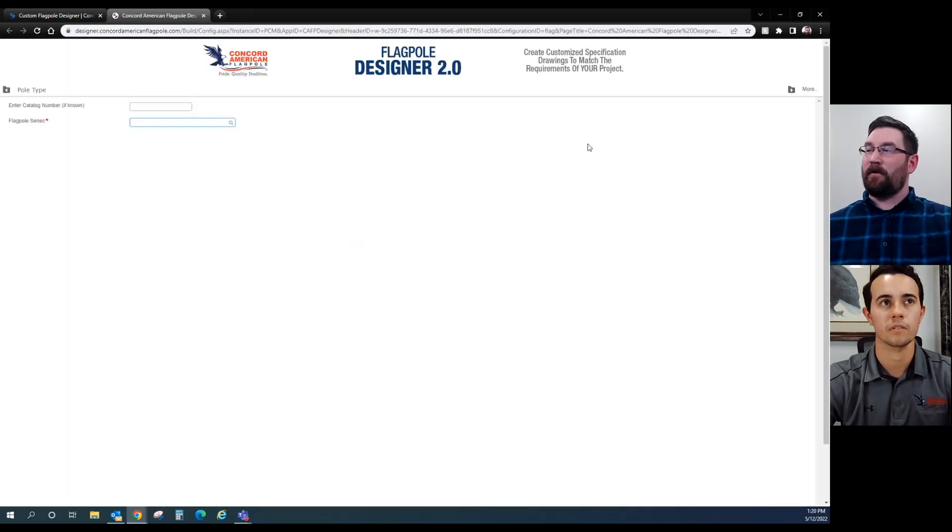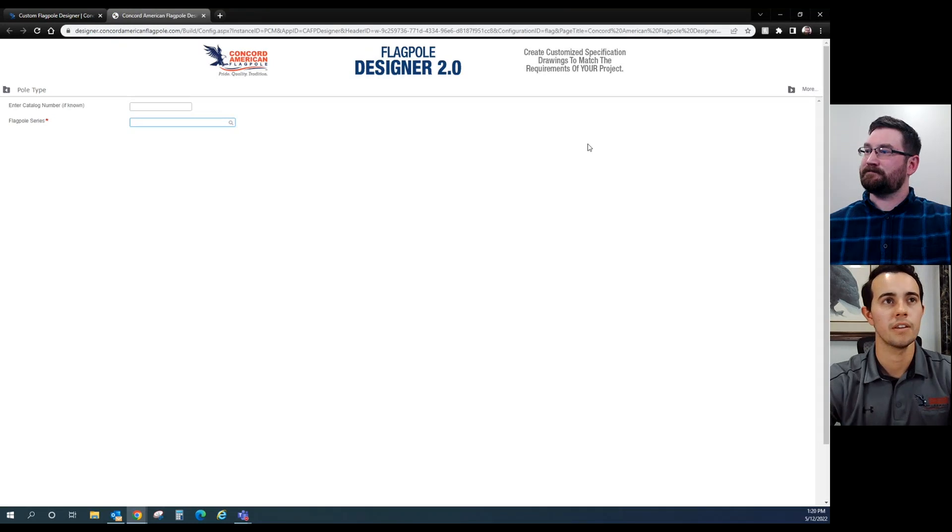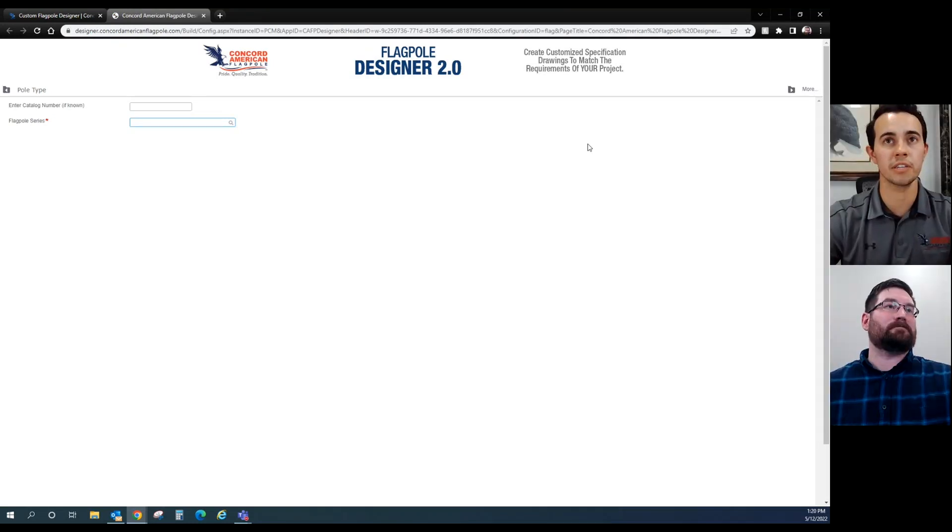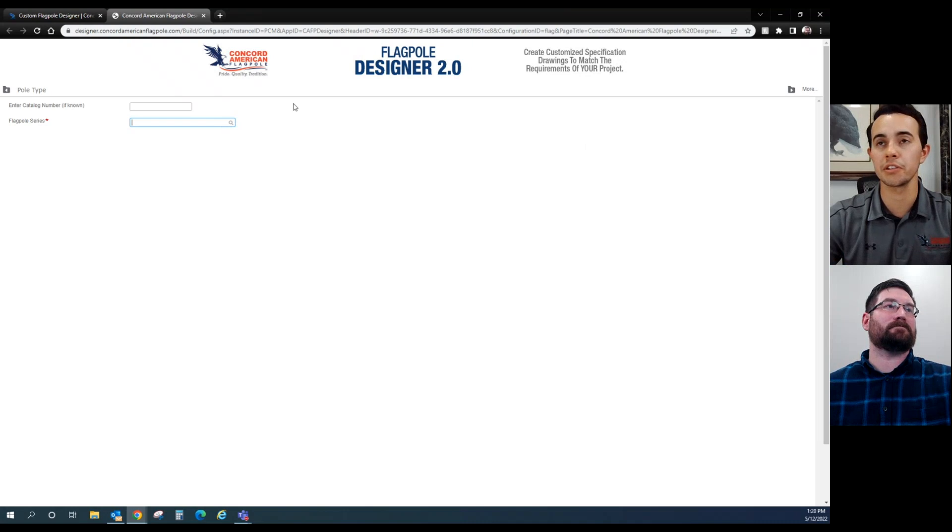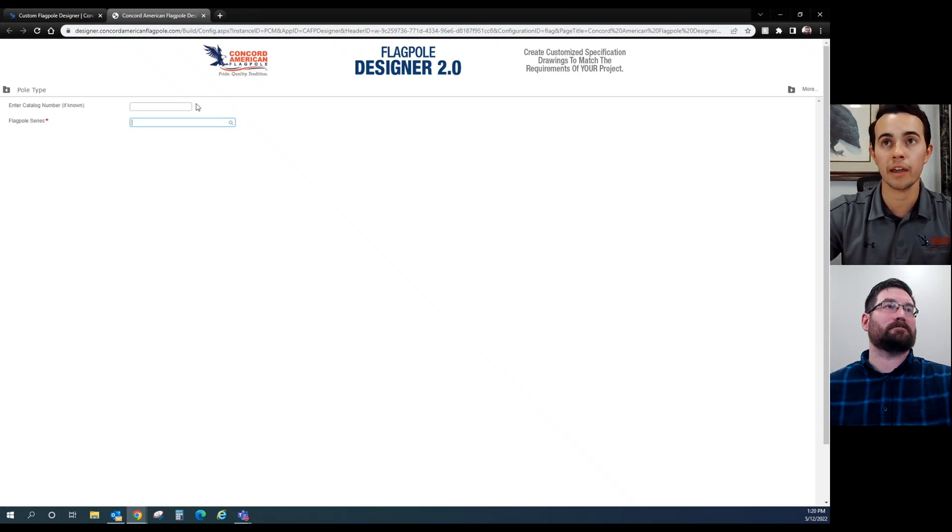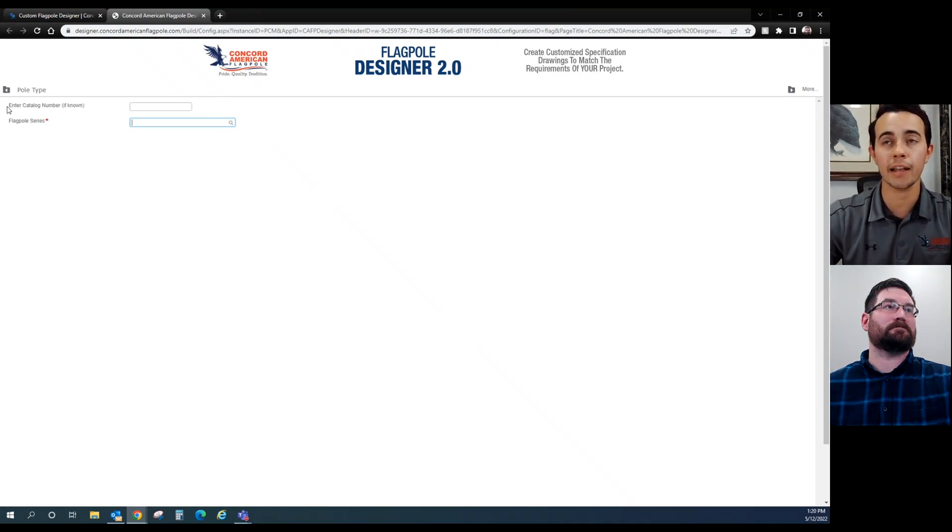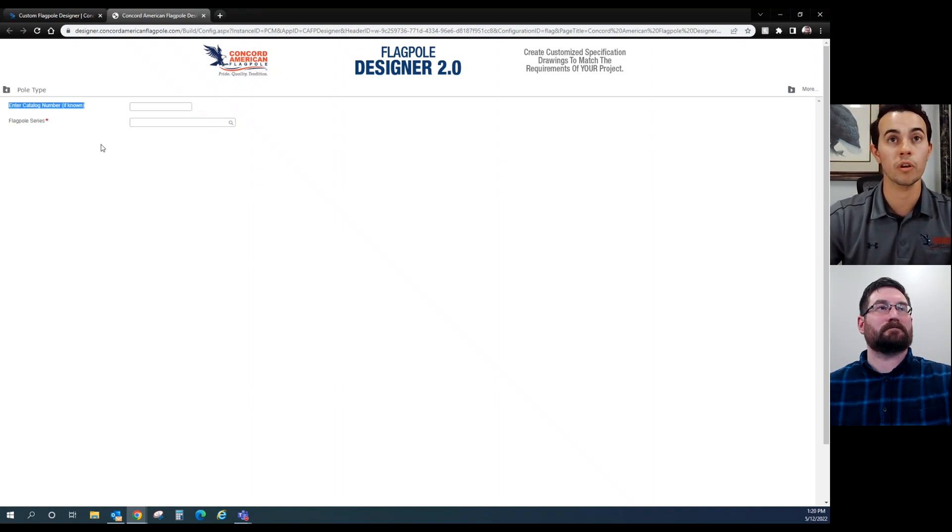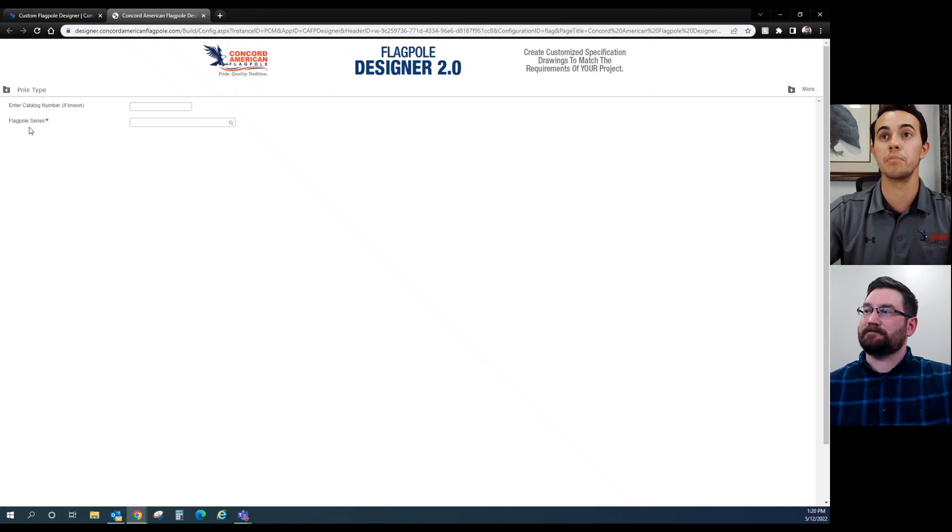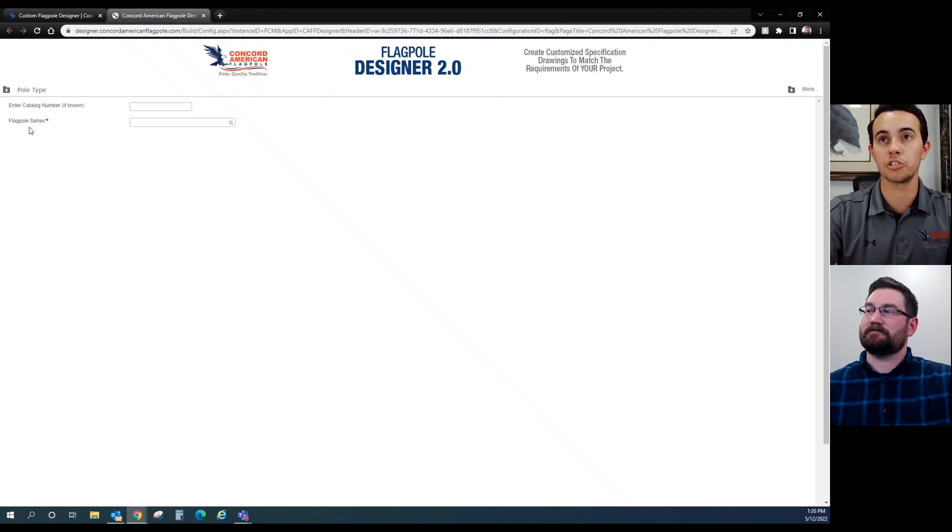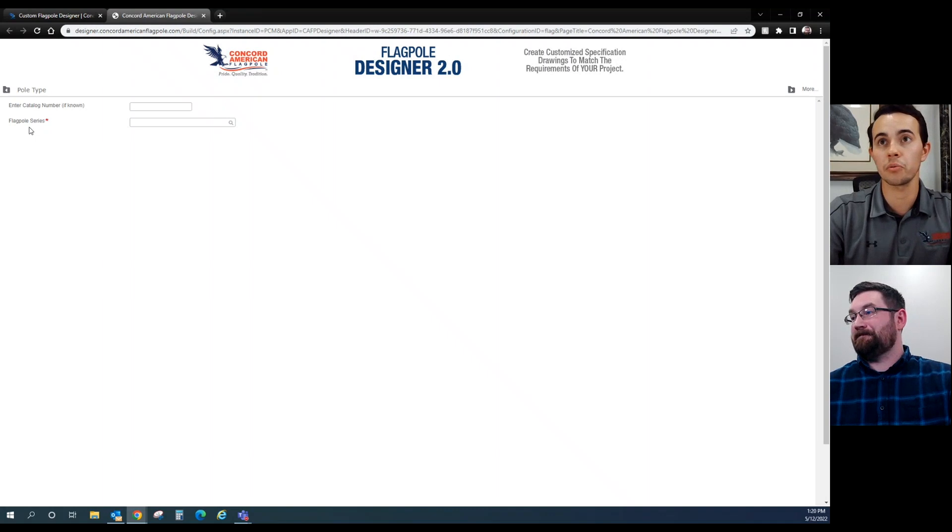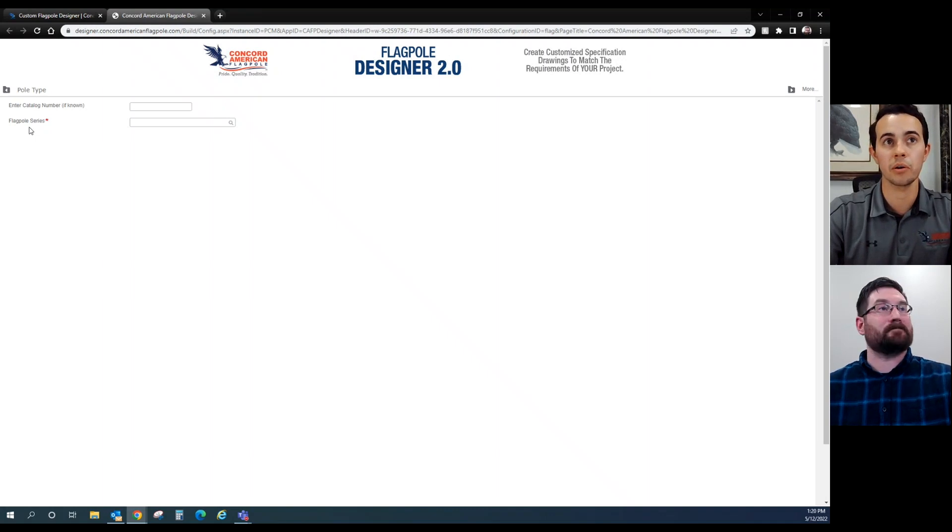Now it's going to pull up a drop-down menu that we can use to design our own flagpole. To start off, it gives you two ways to begin. Maybe if you're a dealer that already knows our catalog back and forth, you could plug in exactly the catalog number and it would give you a cut sheet for the product. Or maybe you're with a customer in person, you're helping them build a flagpole just for them.